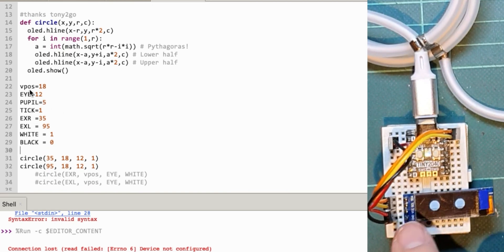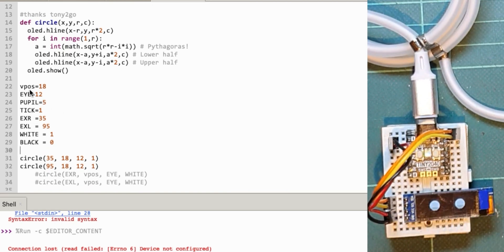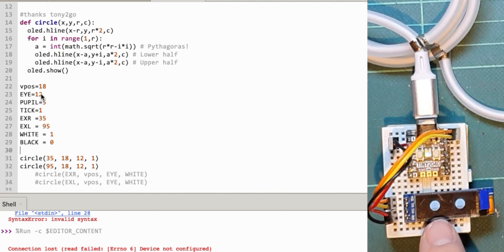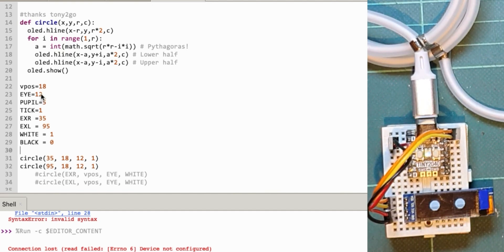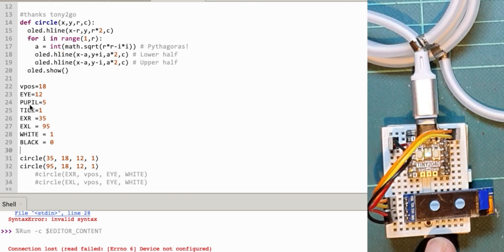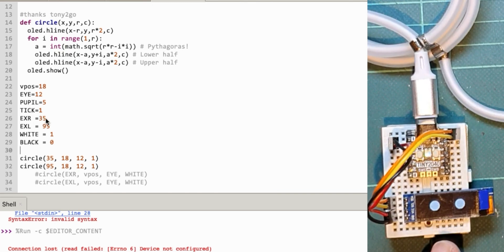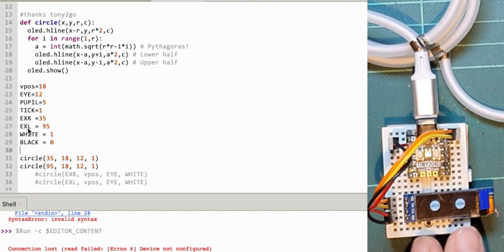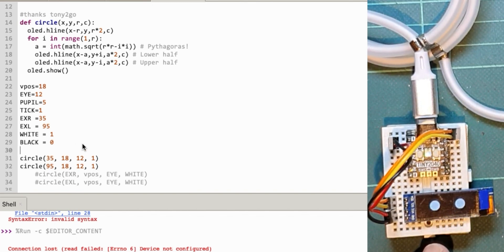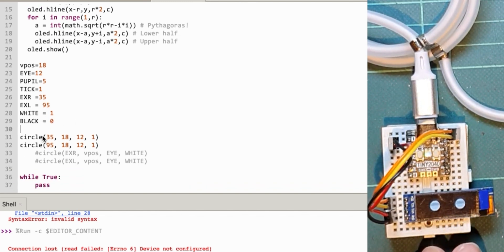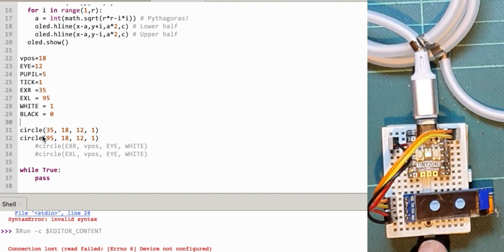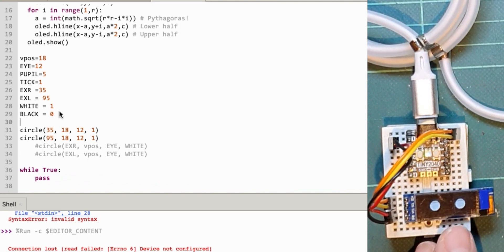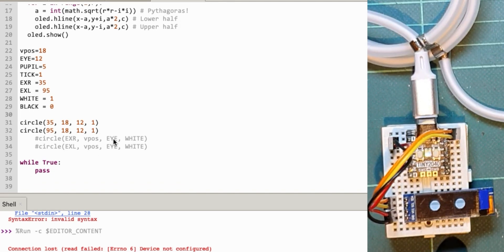vPos is the vertical position of the circles on the screen. The i is the diameter of the eye circle. Pupil is the diameter of the pupil. A tick is for timing. eXr and eXl are the eye X left and right positions, then a couple of constants for the colors—we've only got white and black.